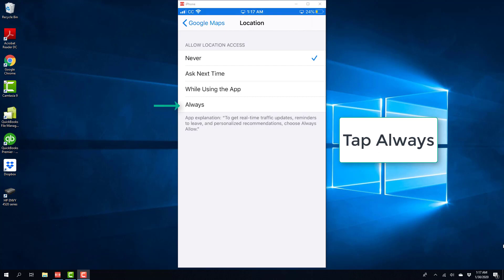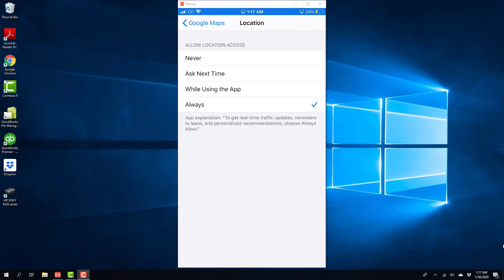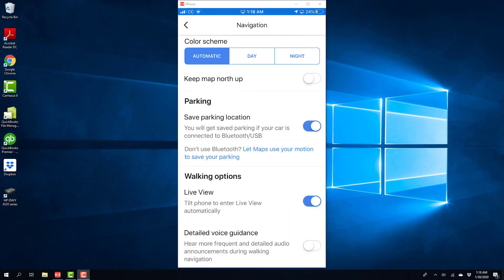Alright, so once you do that, you will be able to get your saved parking location if your car is connected via USB or Bluetooth. Alright, so that's how you turn on Save Parking Location on Google Maps on your iPhone.